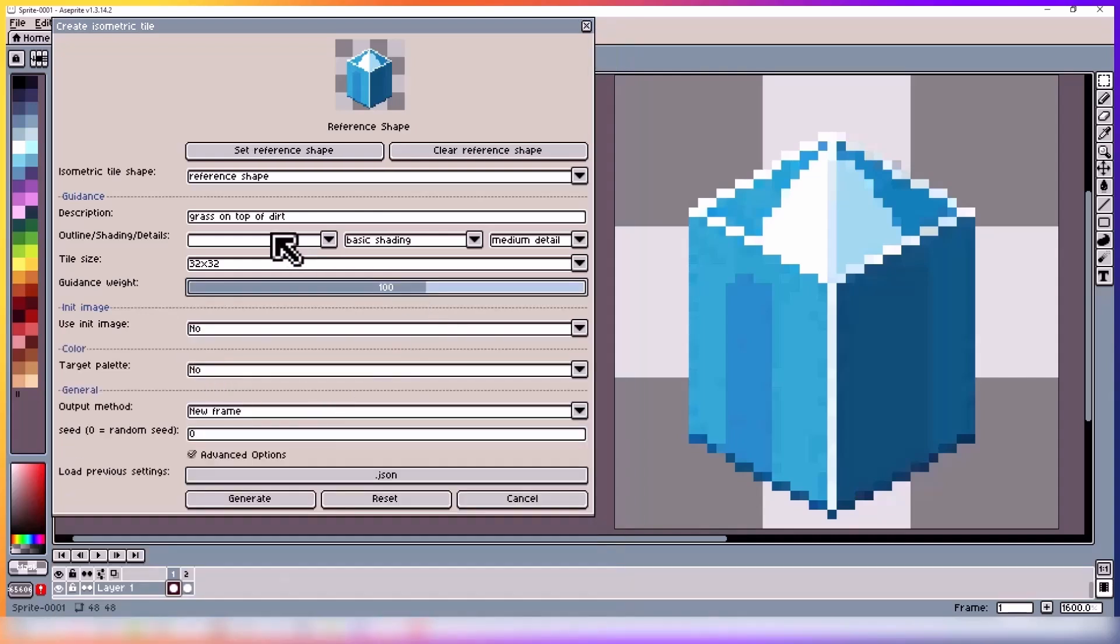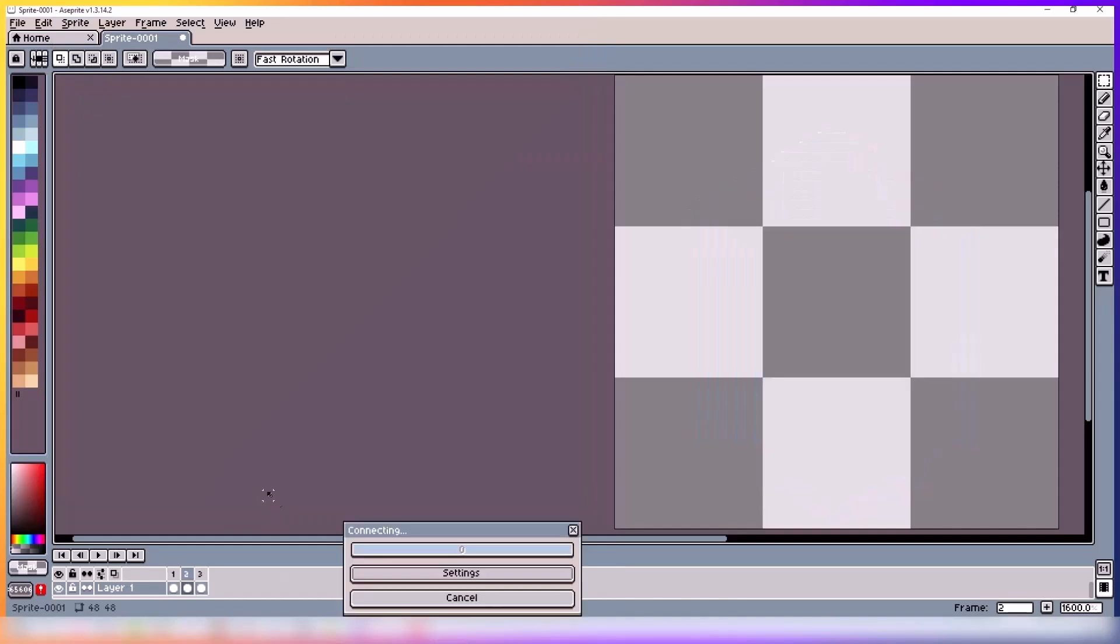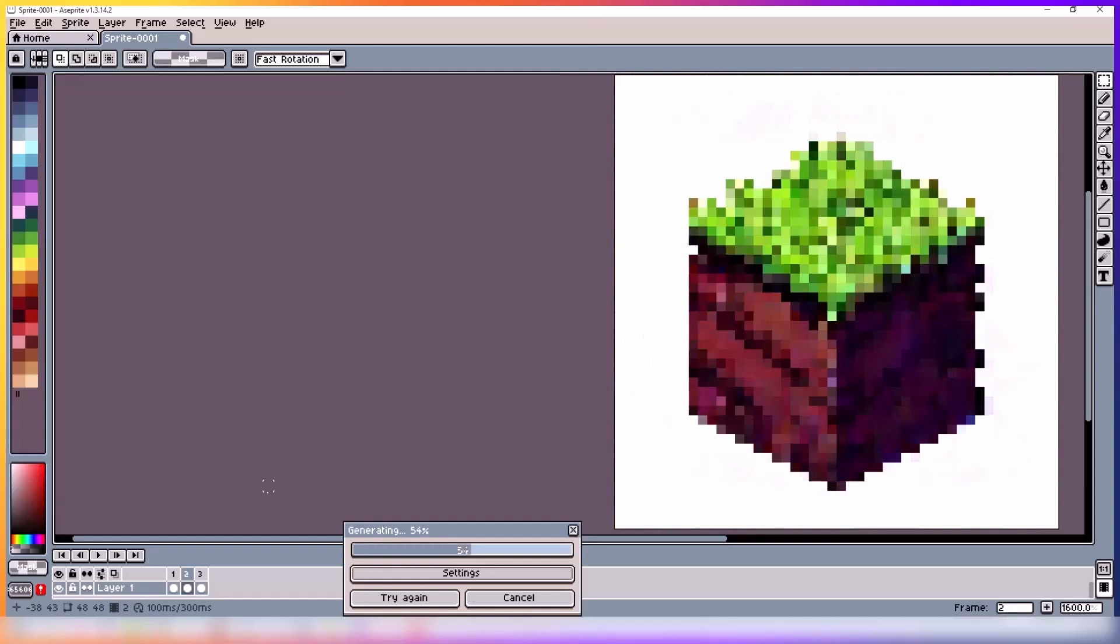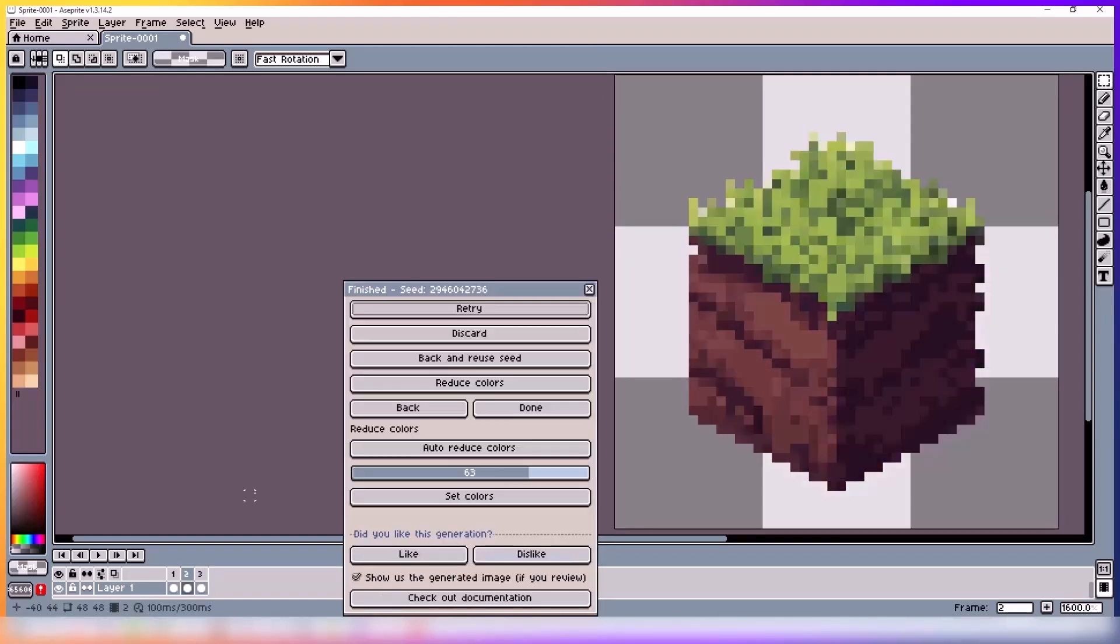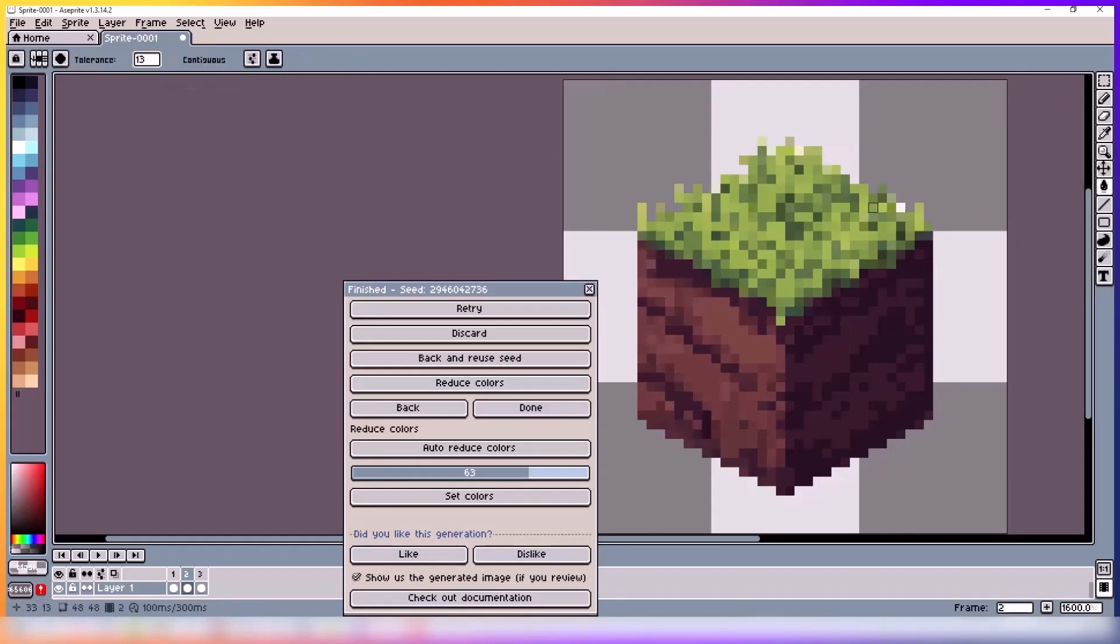I'm just gonna put back the default settings and click generate. And here we have it, our first tile. I'm just gonna make some quick fixes to it.